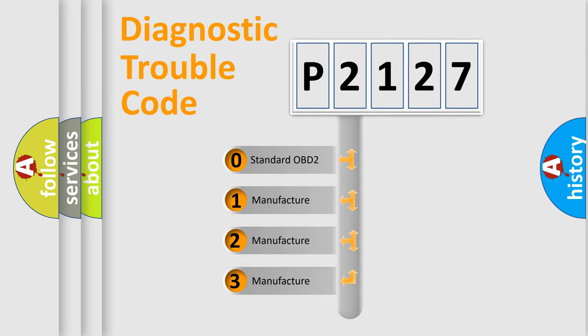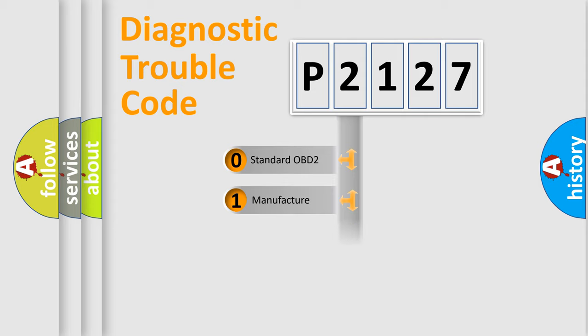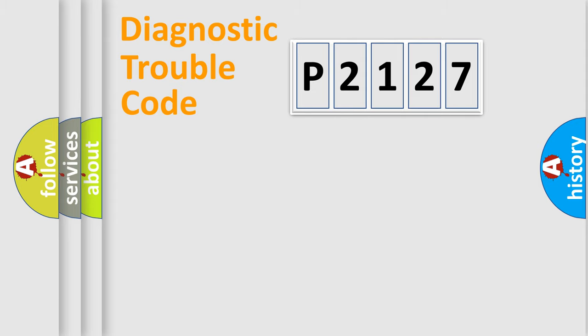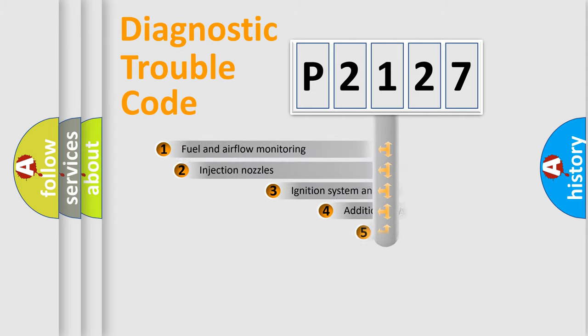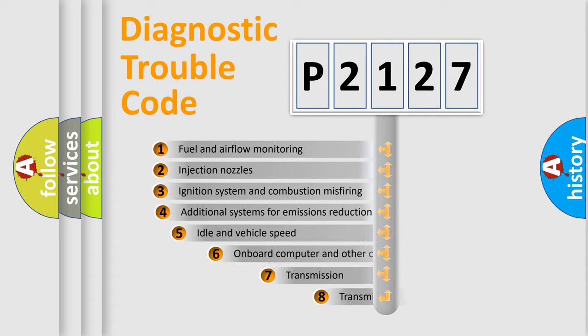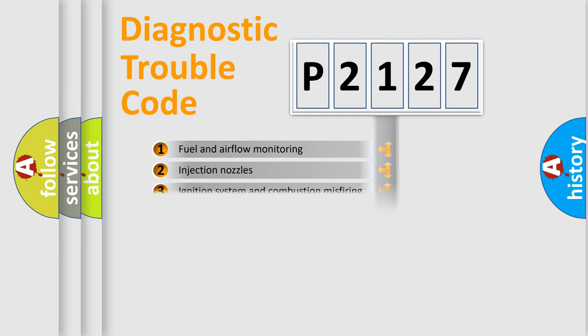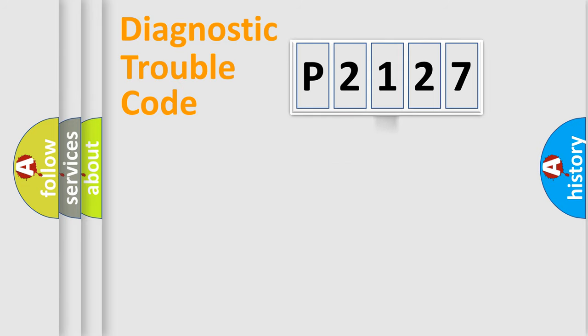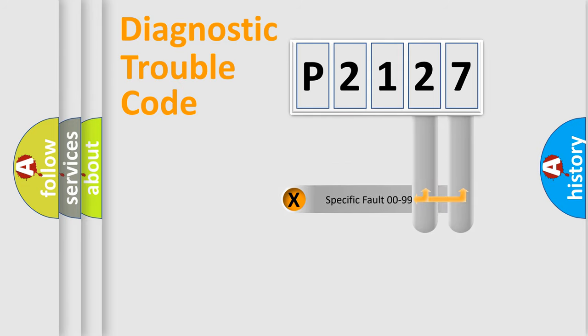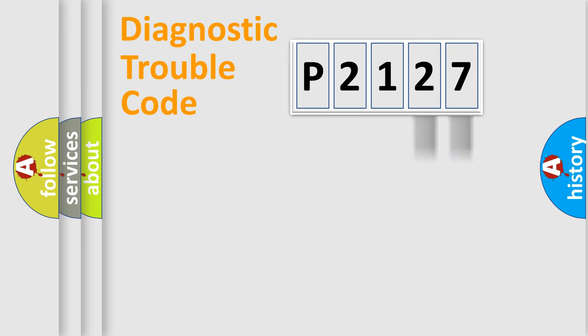If the second character is expressed as zero, it is a standardized error. In the case of numbers 1, 2, or 3, it is a manufacturer-specific expression of the car-specific error. The third character specifies a subset of errors. The distribution shown is valid only for the standardized DTC code. Only the last two characters define the specific fault of the group.